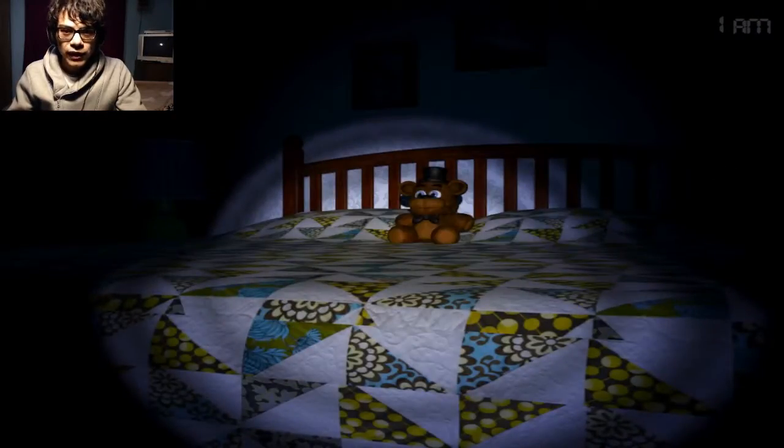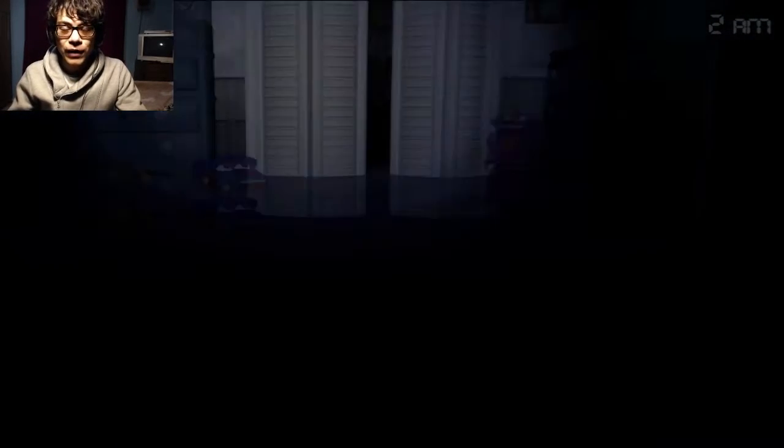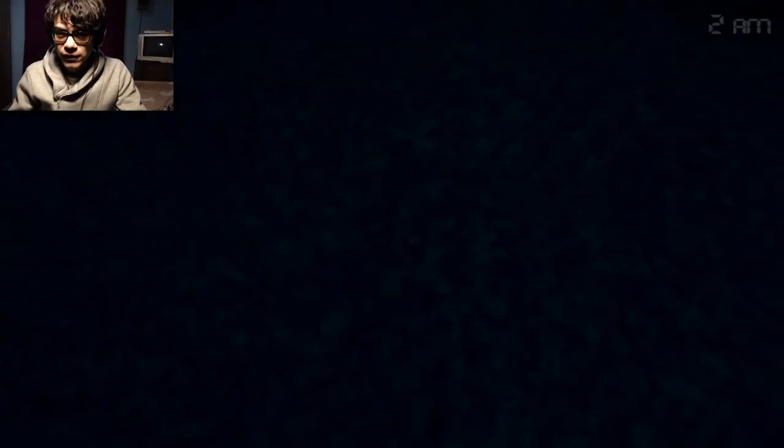If you do not do that, oh my gosh, three of them were just on the bed. That would have been the end of me. If you do not do that with Foxy every so often, he will come out at you and jumpscare you. So, keep that in mind.